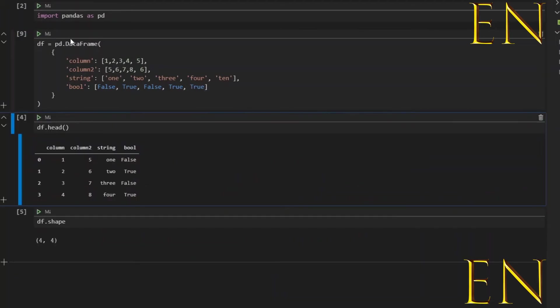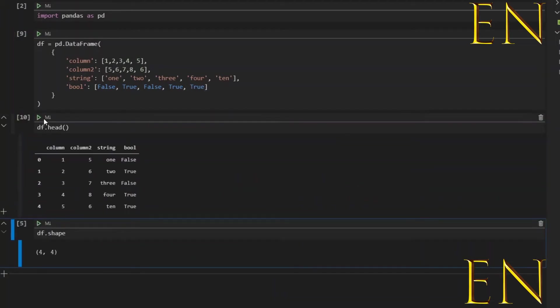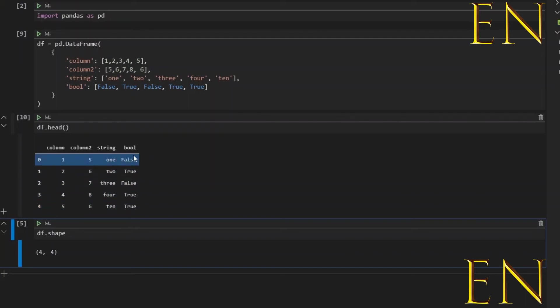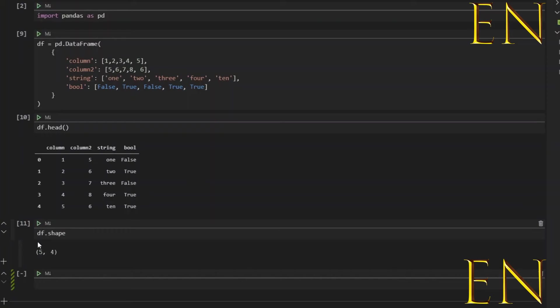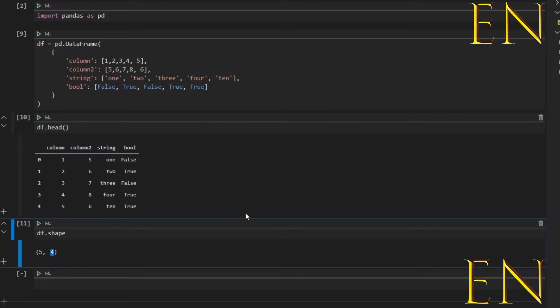And now let's run this. And if we run this again, as you can see, now we have five rows and four columns.